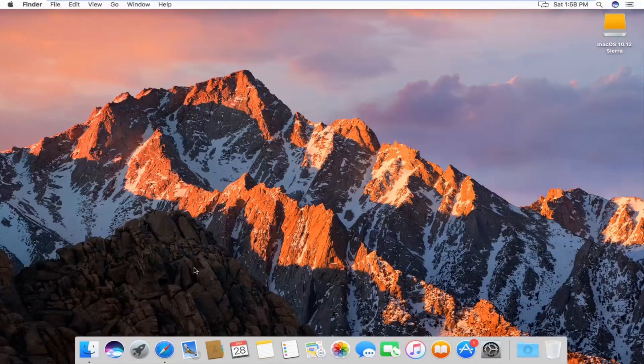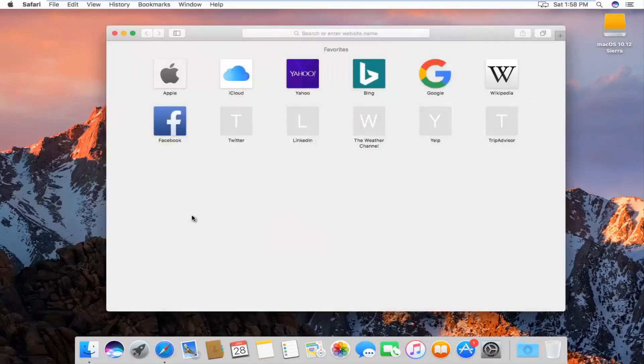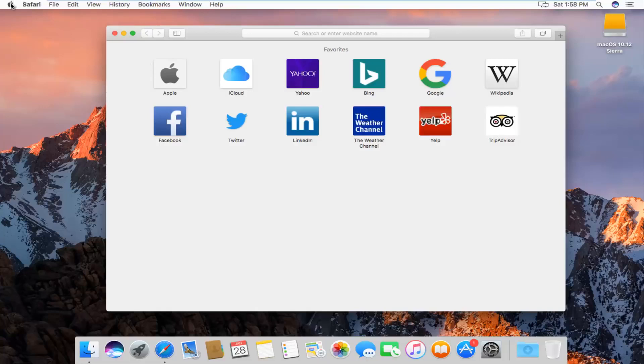We're going to start by opening up the Safari web browser. At the top left next to the Apple icon, you want to left click on the Safari button.